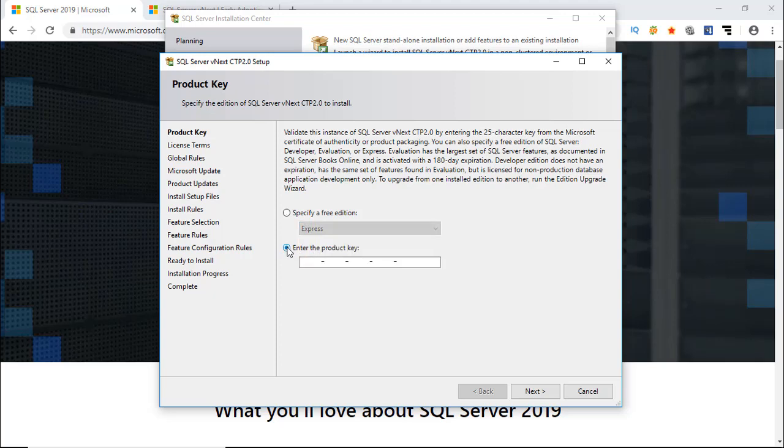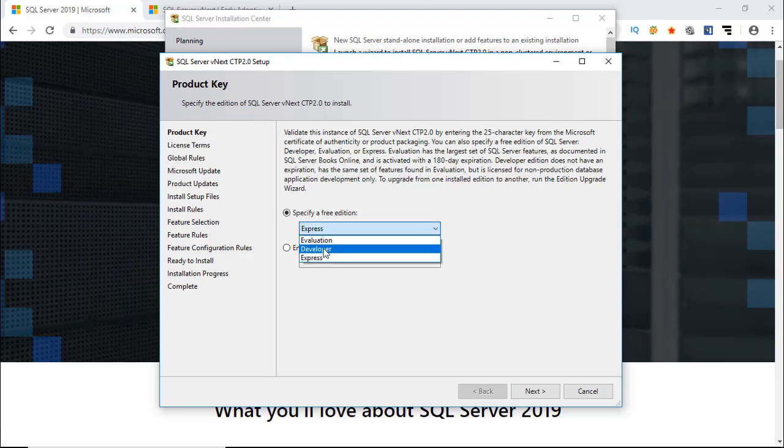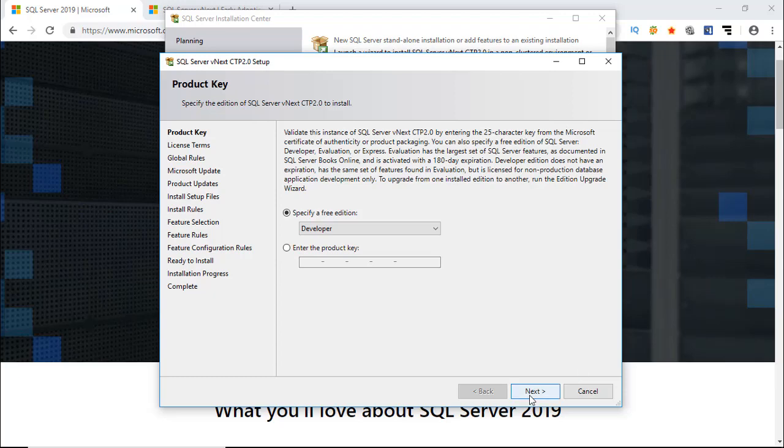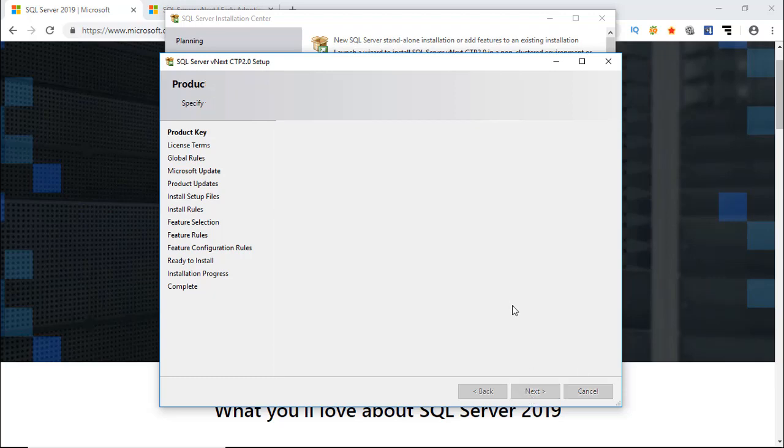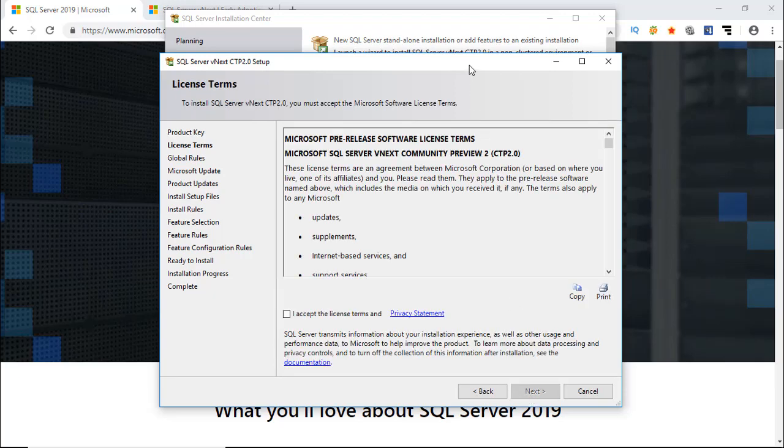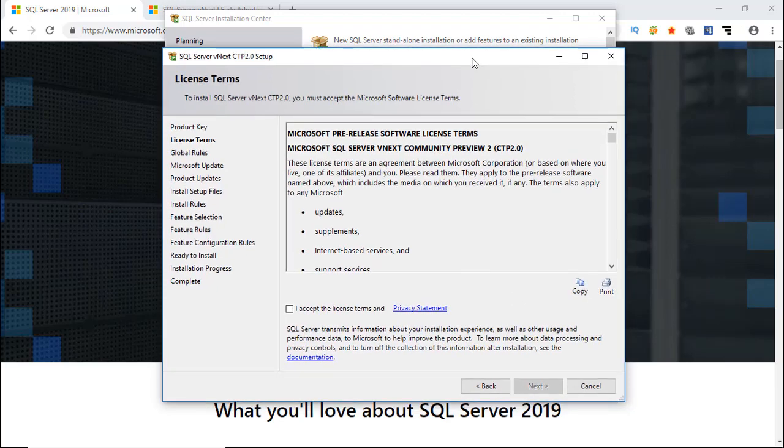If you have a product key, enter the product key here. I am going to install Developer Edition because it is free to use and it has no time restriction, but you should not use it in a production environment.